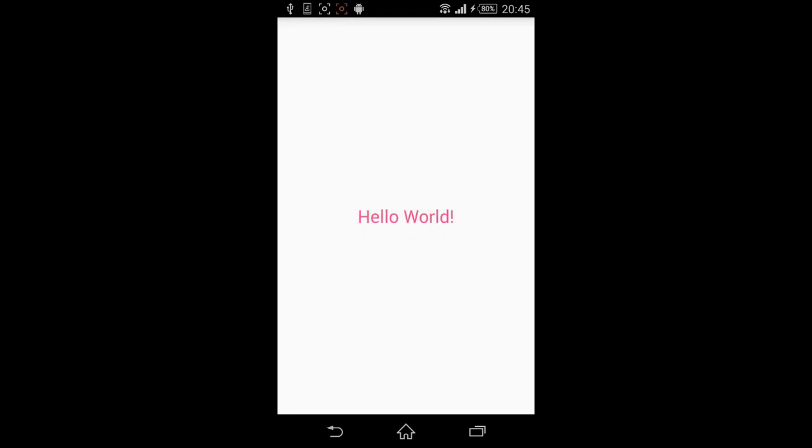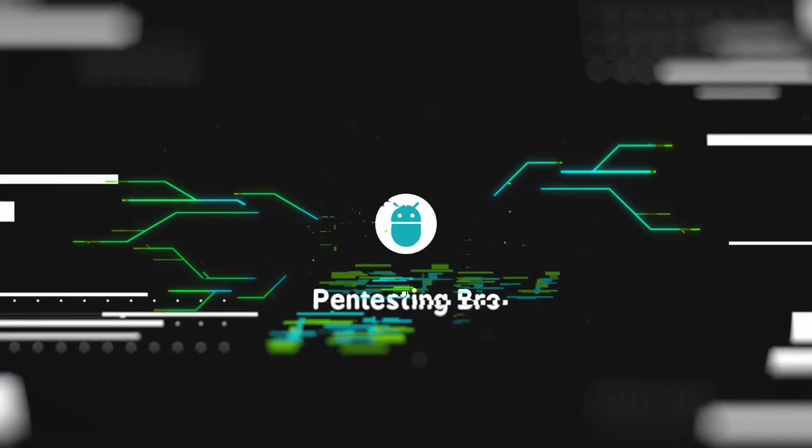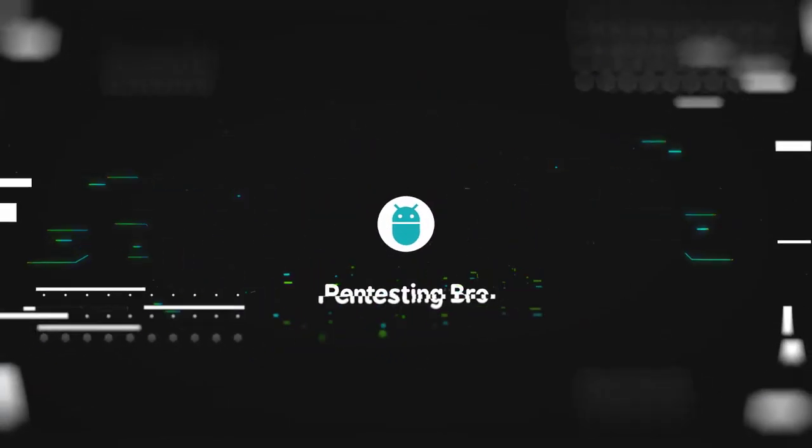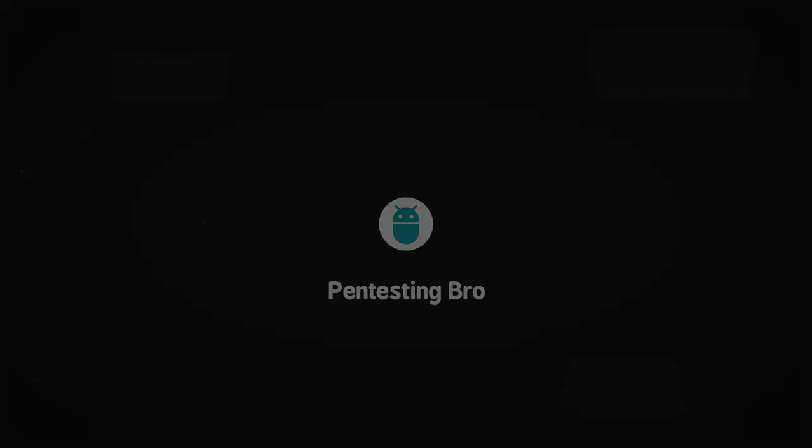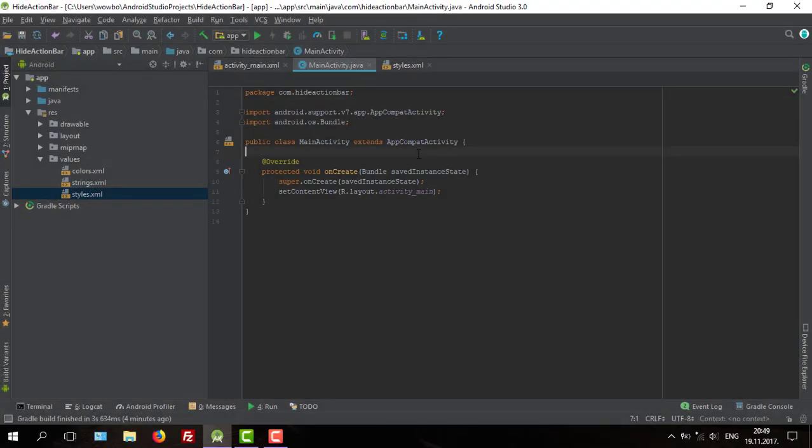Okay, this is our application without an action bar and I'm going to show you how to achieve that. Hello guys and welcome to my new tutorial. As you saw in that preview, we're going to make a hidden action bar.